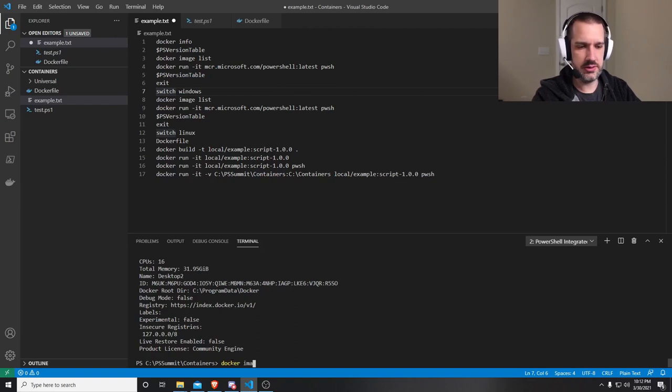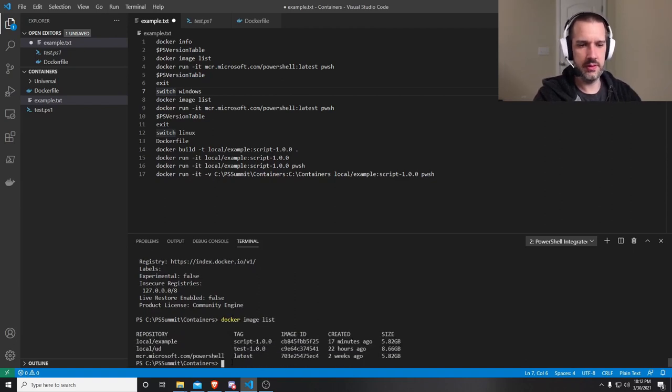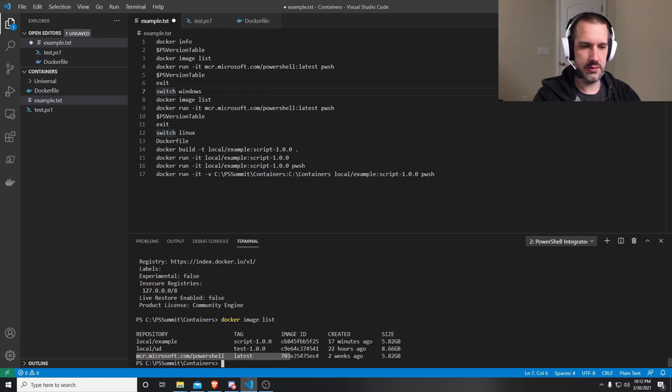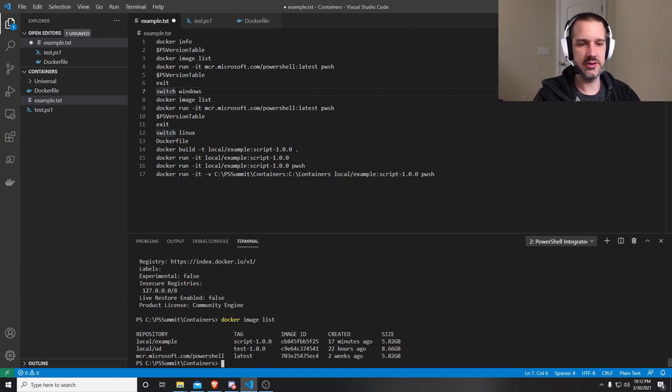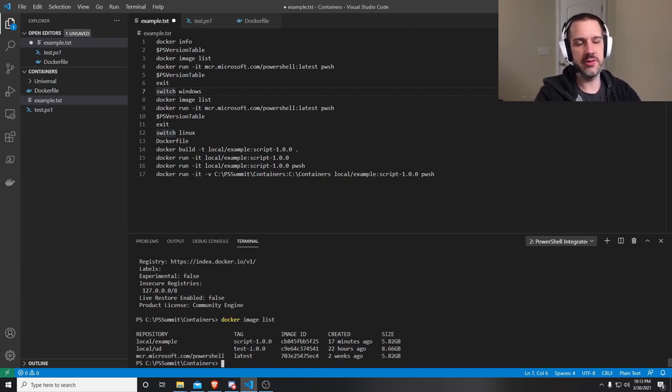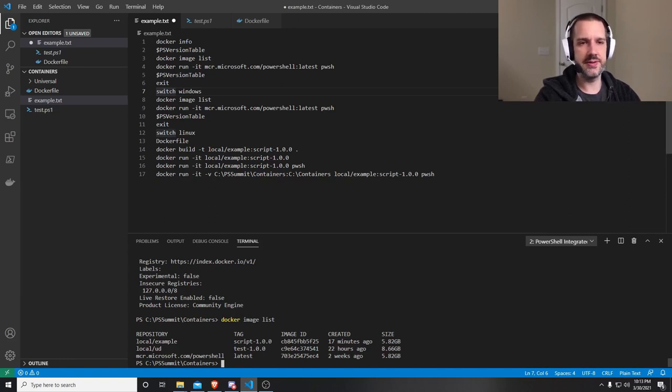My OS and my kernel are now Windows specific. Docker image list. I have PowerShell image is six gigs. So six gigs compared to 300 megs is quite a difference. So typically, if you're able to do it, put your containers in Linux, they're smaller, they're easier to use and consume.